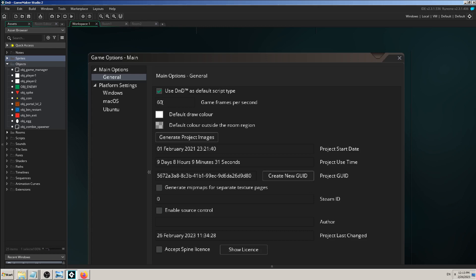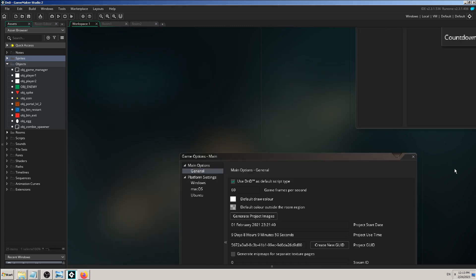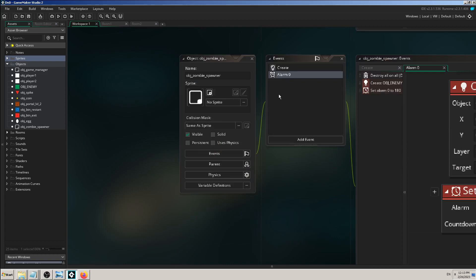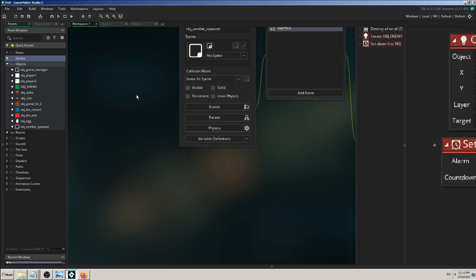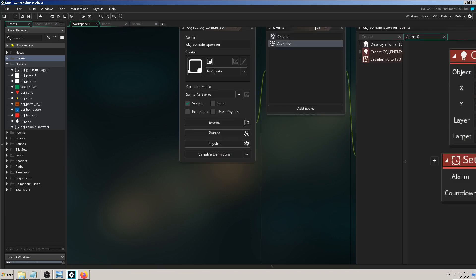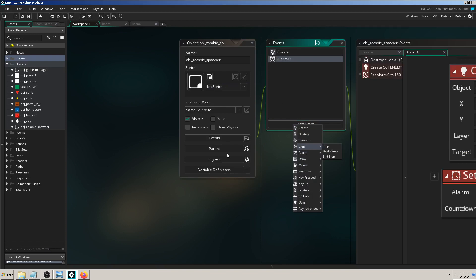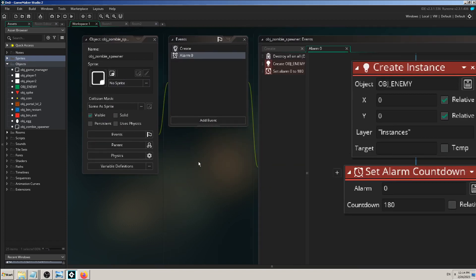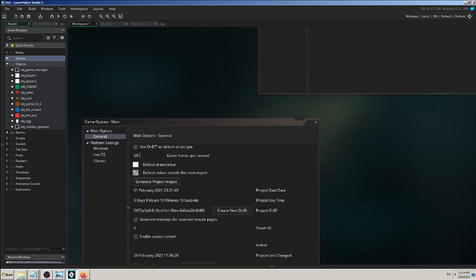That means your game will run 60 frames per second, which will affect your game in different ways. The easiest way to test and understand it is with the step event. You can create it with Add Event, Step, and add that event to any kind of object. You cannot add events to sprites. The step event will run the code in it 60 times per second, or every frame.